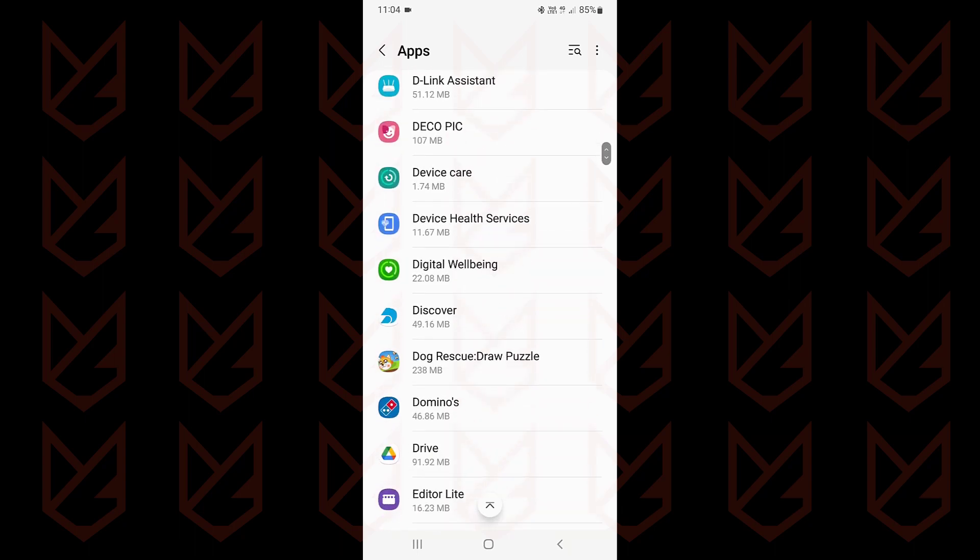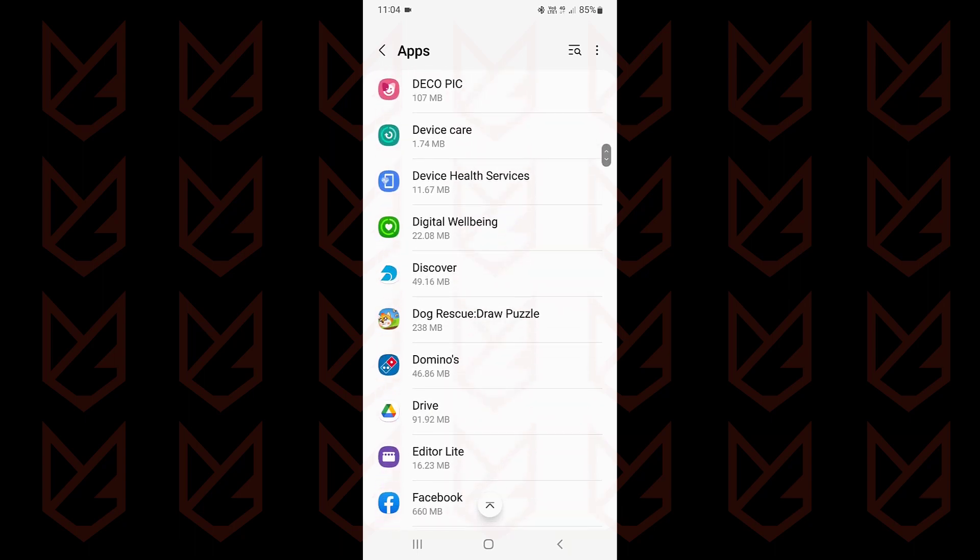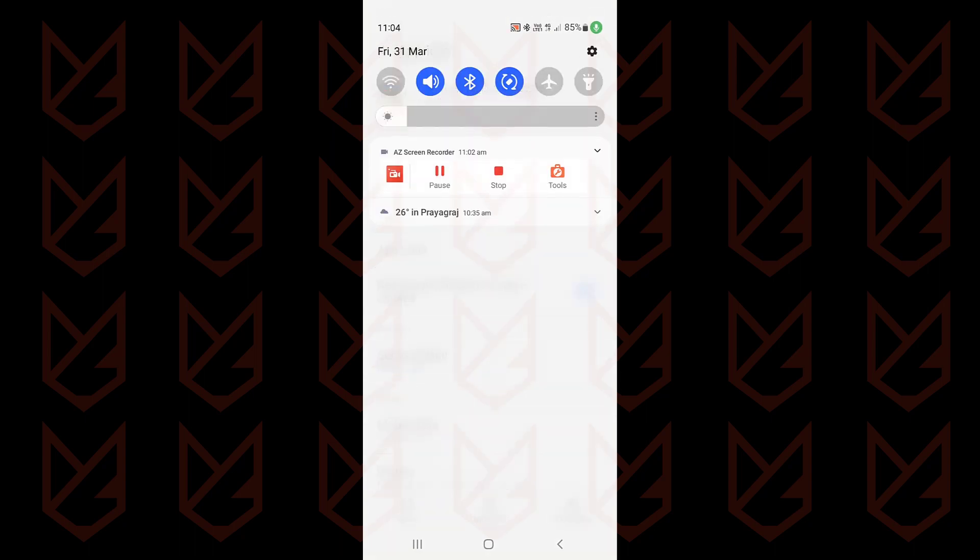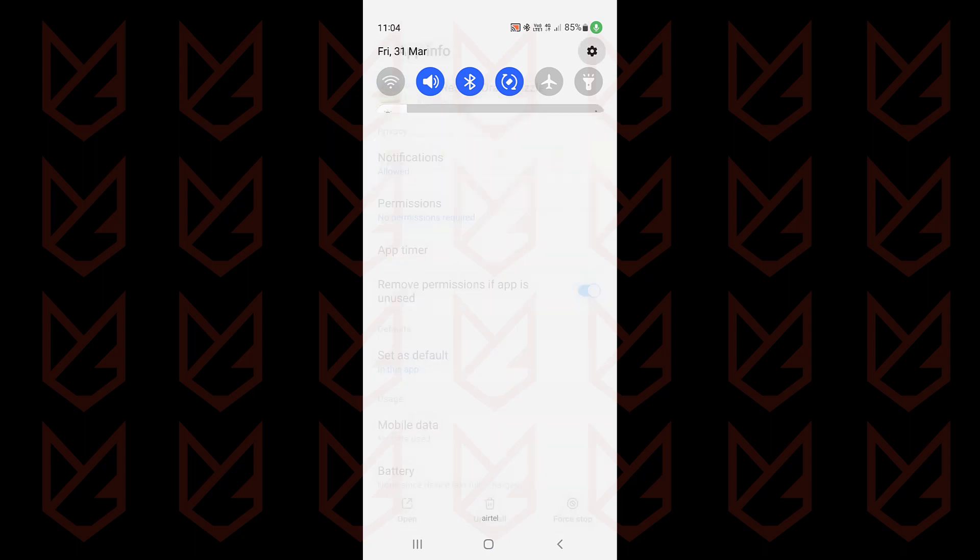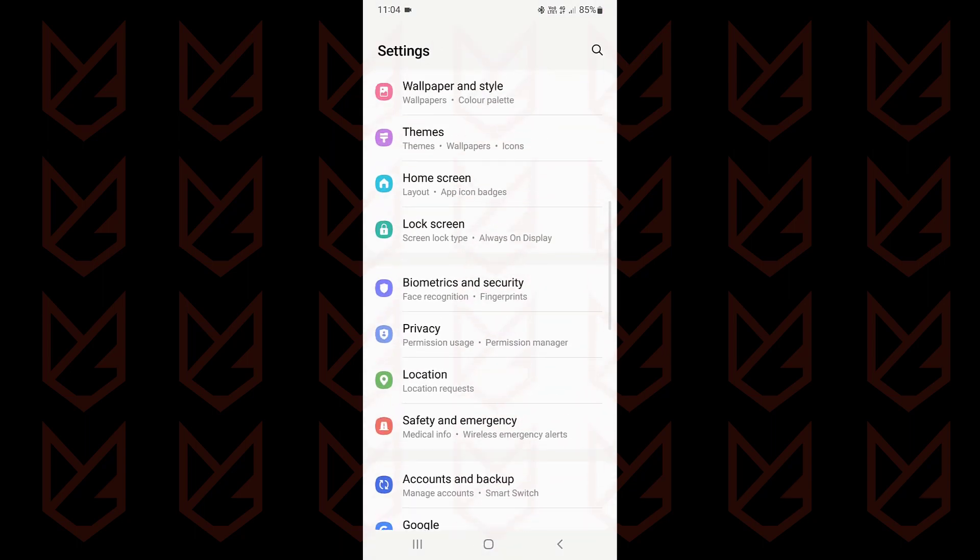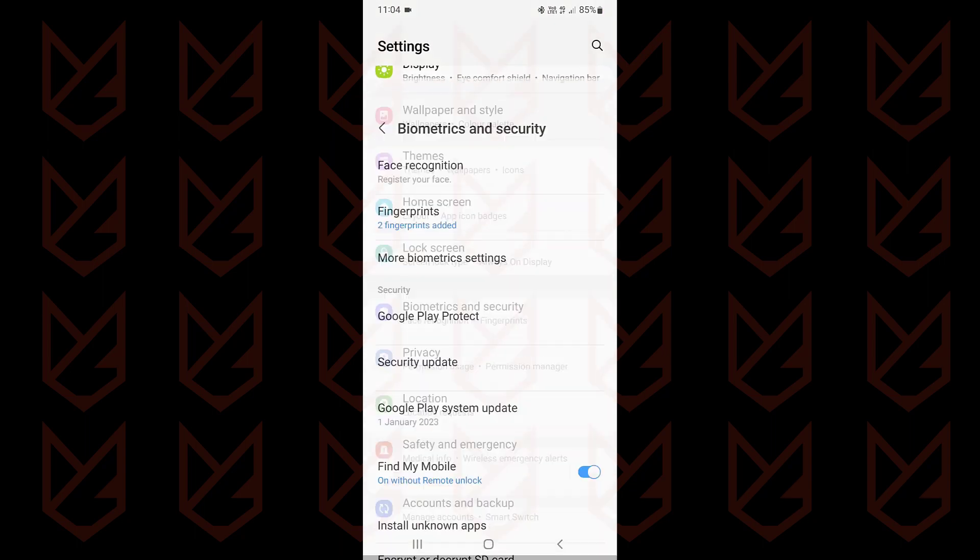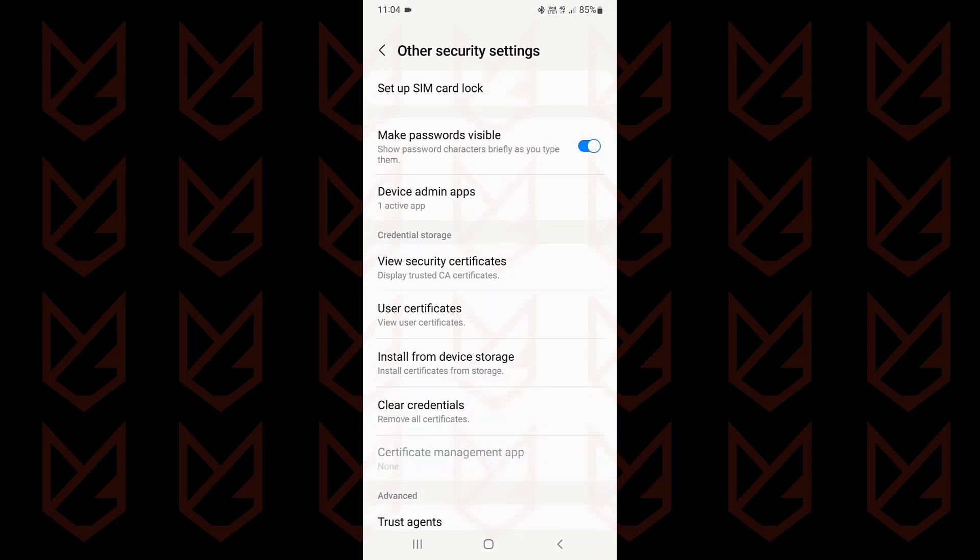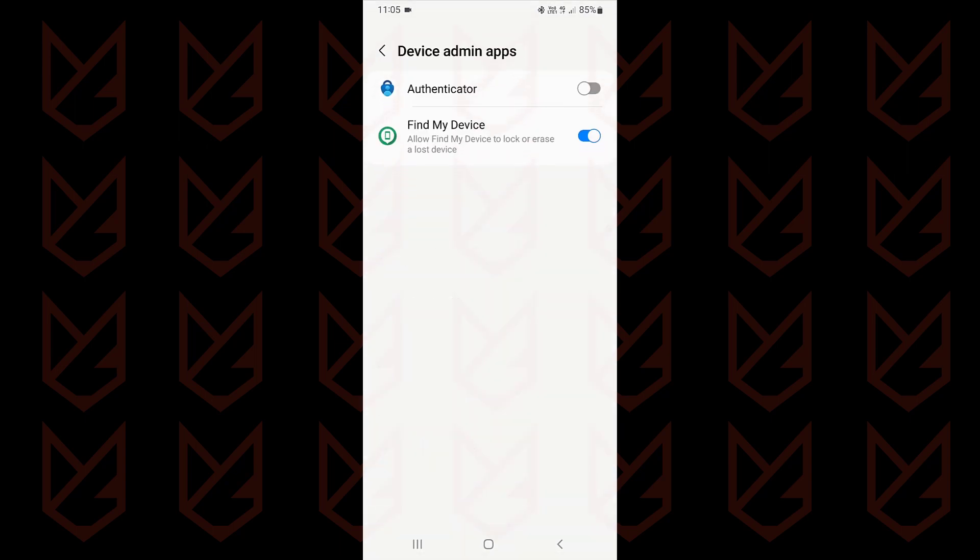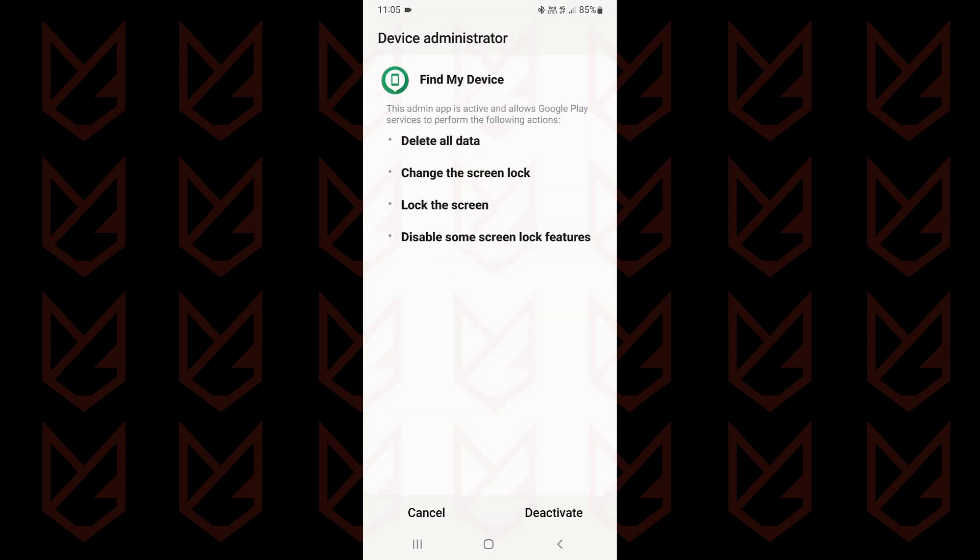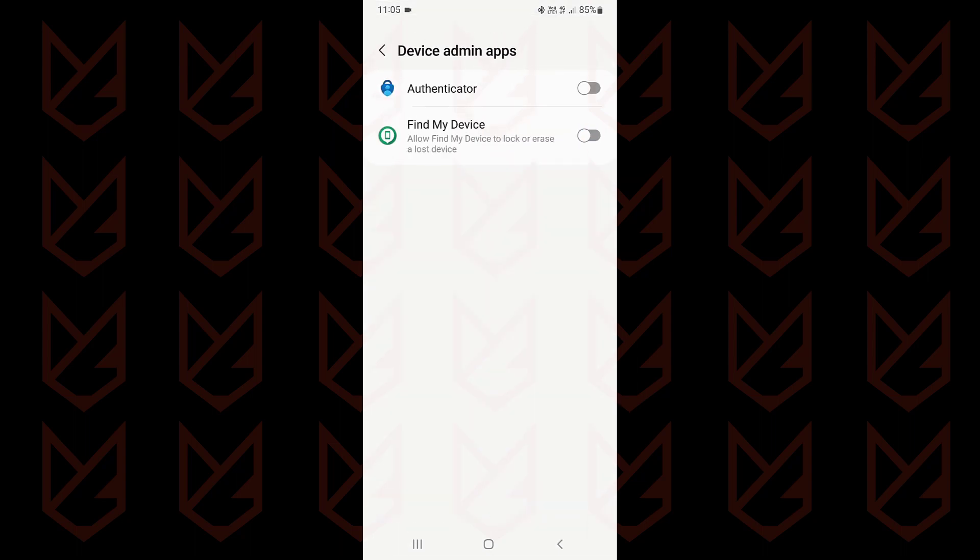If you cannot see the uninstall option, then the app must have admin privilege. To revoke the admin privilege, open the settings in your Samsung device, then tap on biometrics and security, then tap on other security settings. You will see device admin apps, tap on it. Now use this toggle to disable the device admin apps, then tap on deactivate. Now you can uninstall the app.